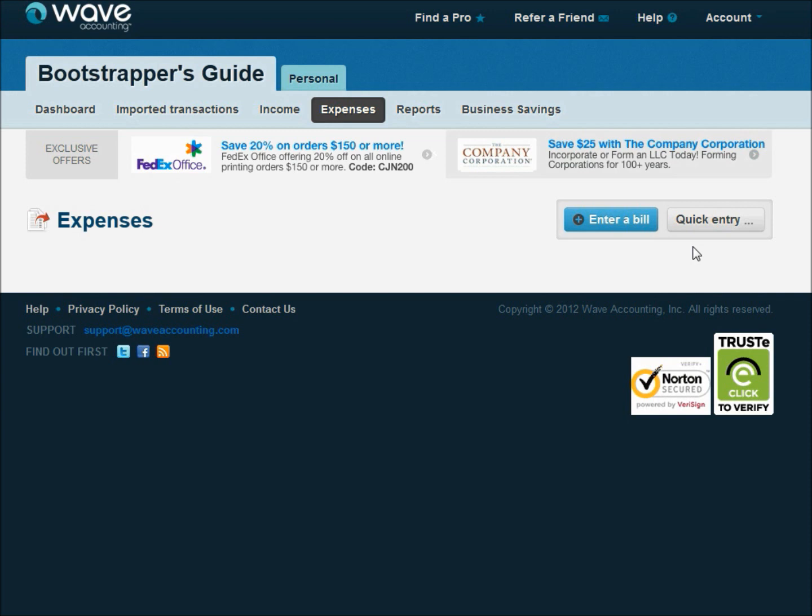And by the time I get back to the office and I go to enter it into Wave Accounting, it's already been paid. So there's no real reason to create a bill and pay the bill. We can just use the quick entry and say, here's an expense, here's what I paid. And it doesn't create that extra step of having to create the bill and pay it off. So I think you'll see you'll use the quick entry a lot more frequently here.